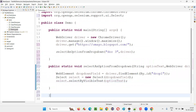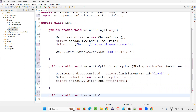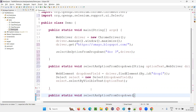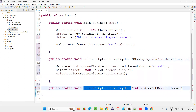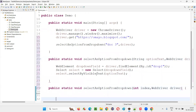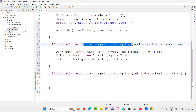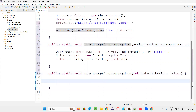Now the other way: public static void selectAnOptionFromDropdown(int index, WebDriver driver). This is an overloaded method — same name but a different type of parameter. To select an option from the dropdown field you can call this method or the previous one; both have the same name but different implementations.